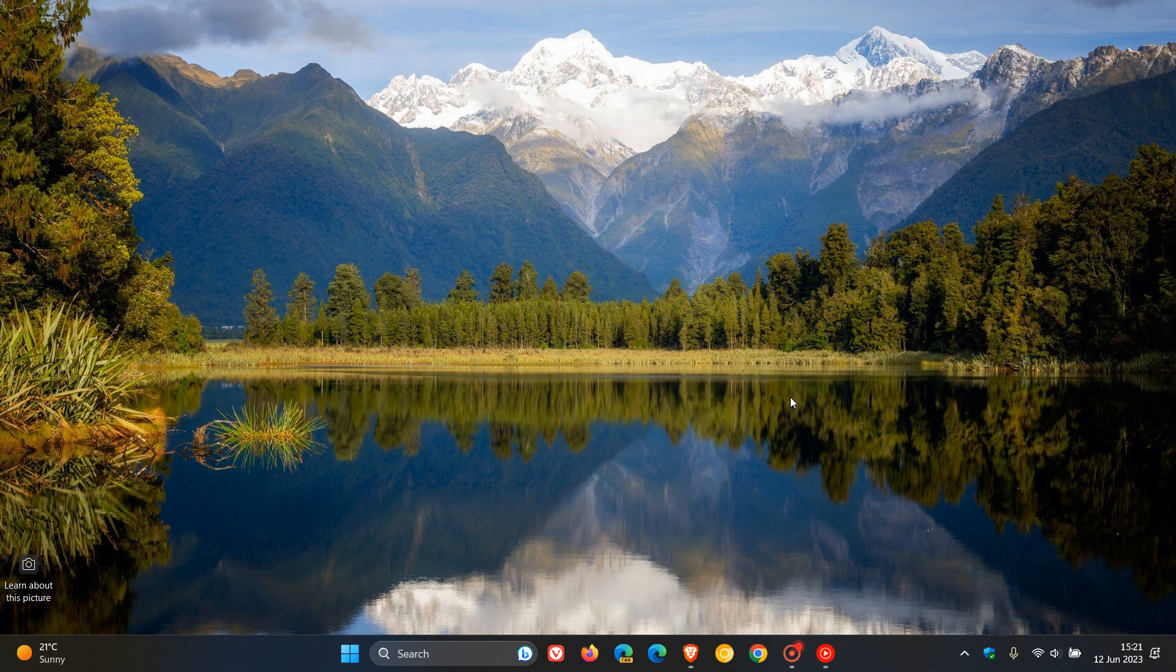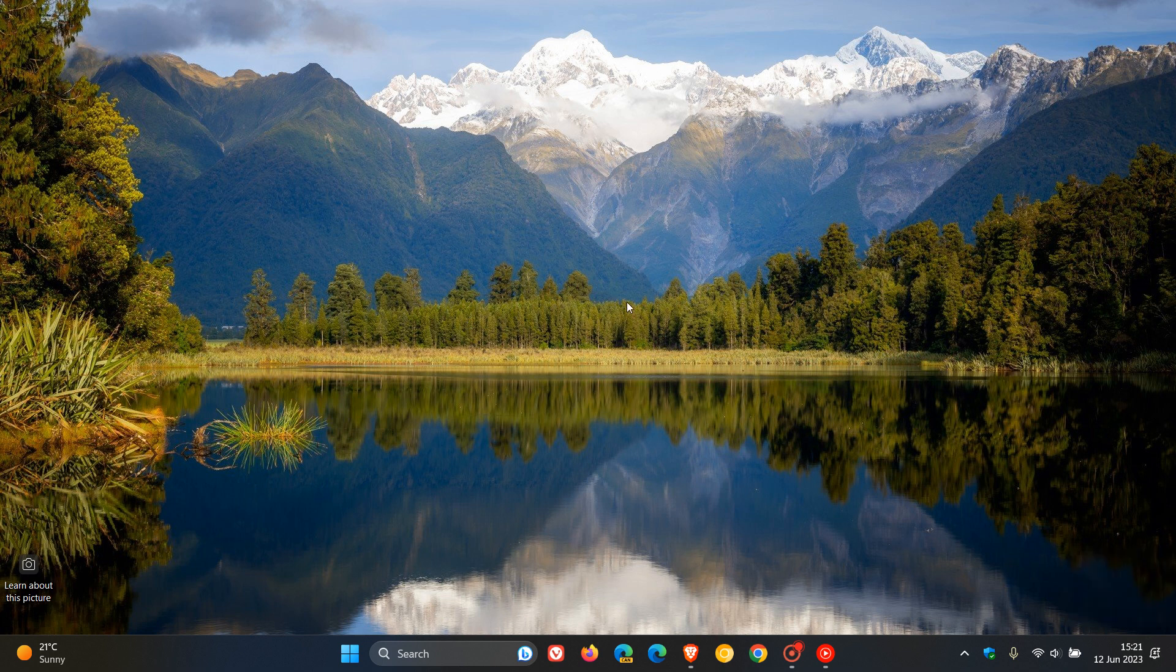Hi, BrainTech here, where tech is made simple. So with the Moment 3 update to Windows 11 version 22H2, one of the new features that rolled out was displaying seconds in the system tray clock on Windows 11.